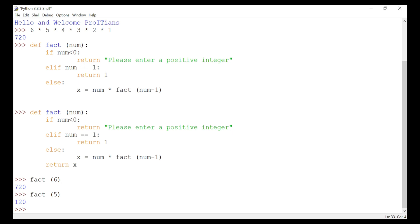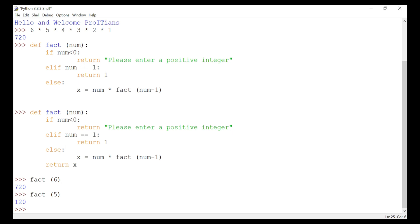Every recursive function must have a base condition that stops the recursion, or else the function calls itself infinitely. If you don't assign a base condition, the function will call itself infinitely. The Python interpreter limits the depth of recursion to help avoid infinite recursion resulting in stack overflows. By default, the maximum depth of recursion is 1000.